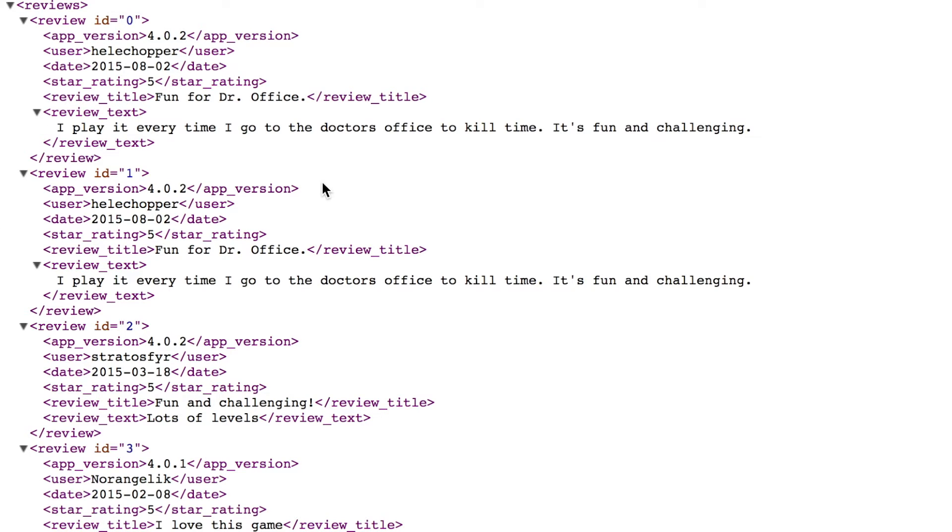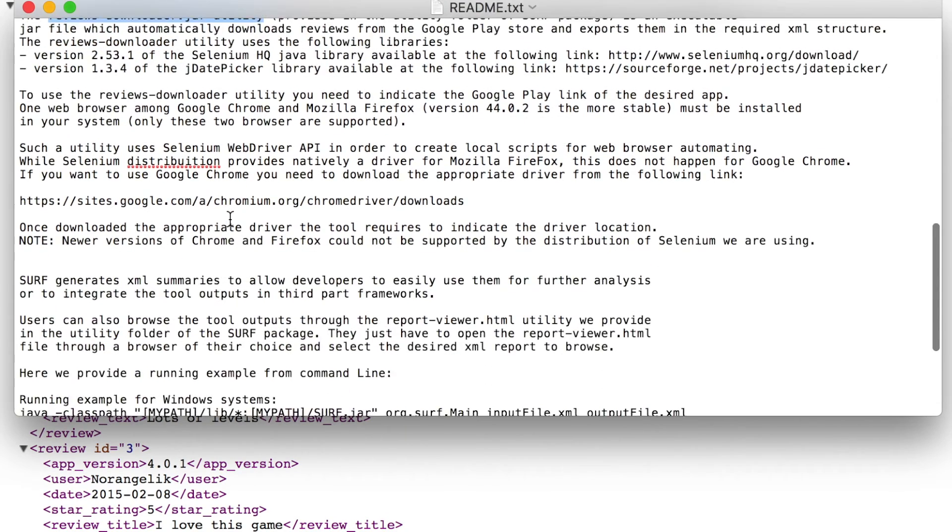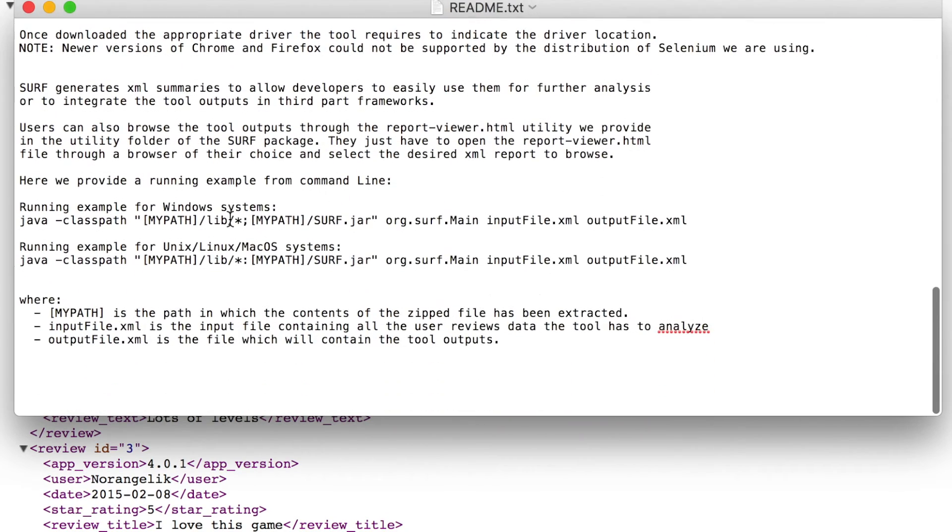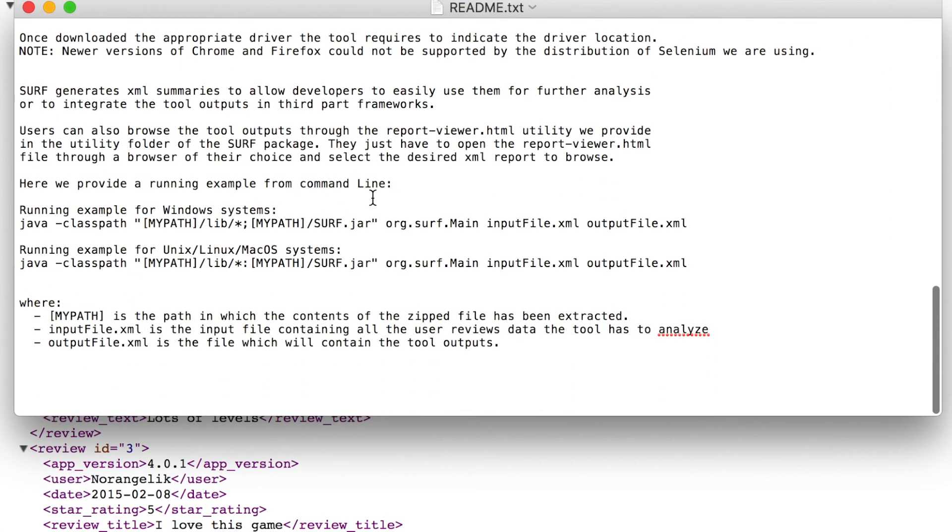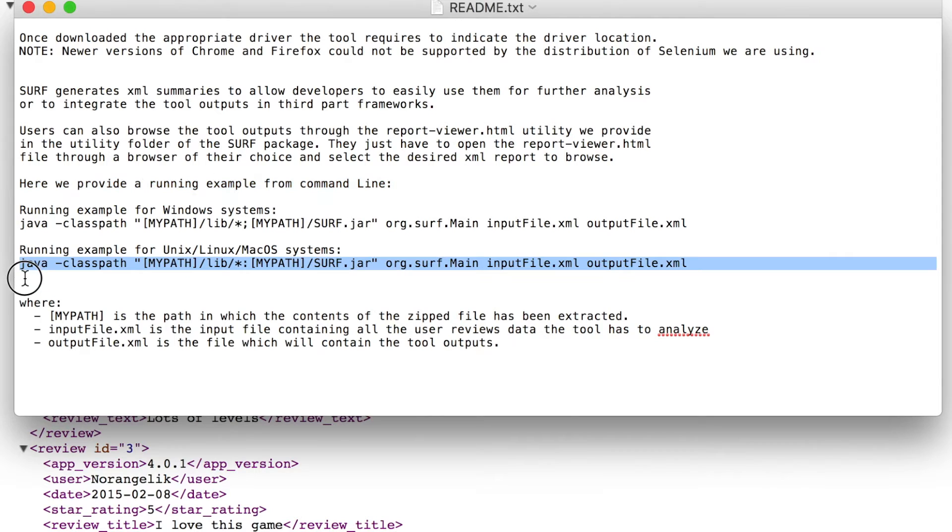Once we've obtained this XML file containing information on the user reviews, the next step is using the command line tools we provide for summarizing user reviews.